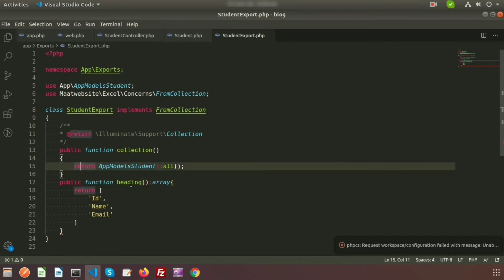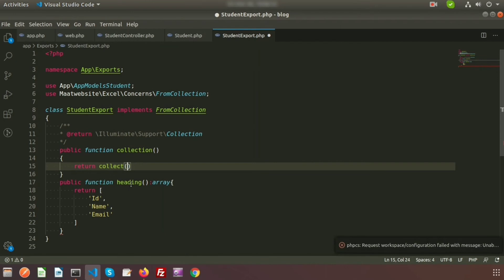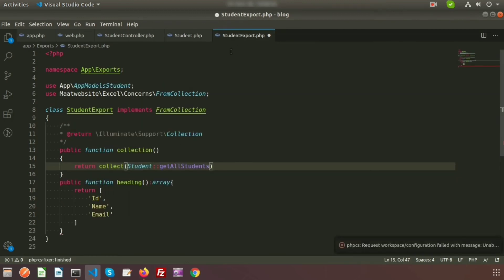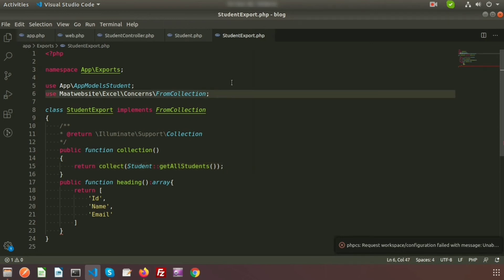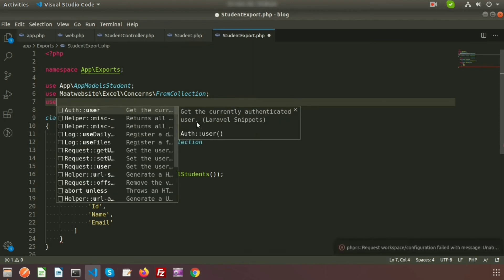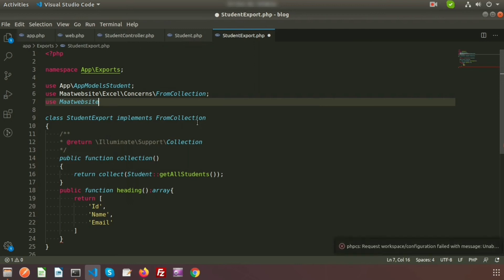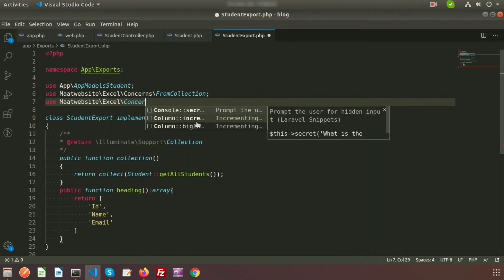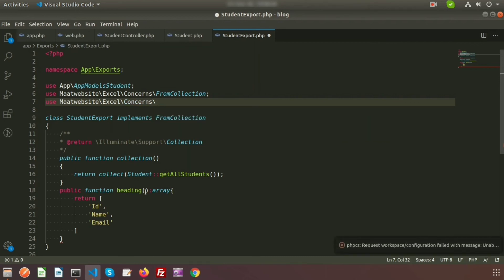Modify the collection() method — delete the default content and return collect() wrapping a call to Student::getAllStudents(). All records will flow into this method. For headings, add the WithHeadings concern by using Maatwebsite\Excel\Concerns\WithHeadings.